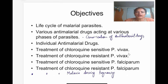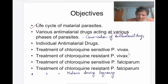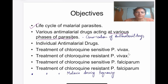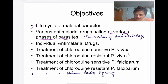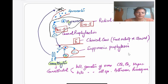In my previous video, I discussed the life cycle of the malarial parasite and the various anti-malarial drugs which act at various phases of the life cycle of the plasmodium, then the classification of anti-malarial drugs. Let's have a quick look at the previous lecture.